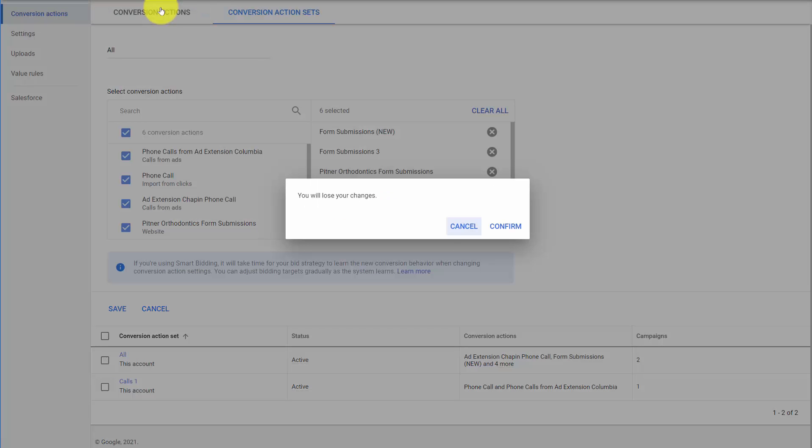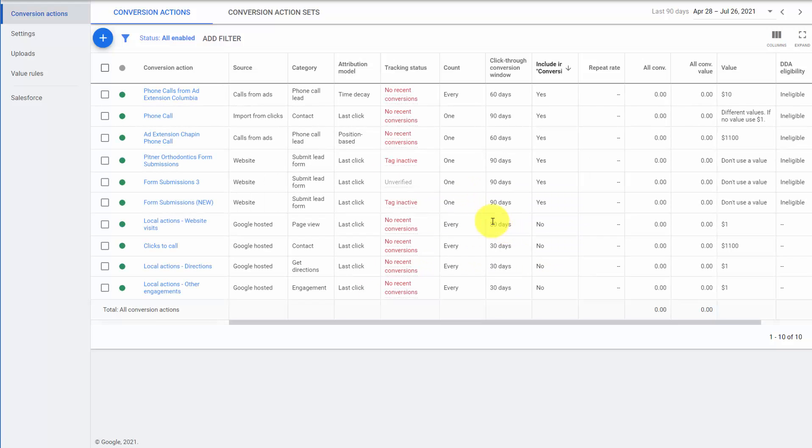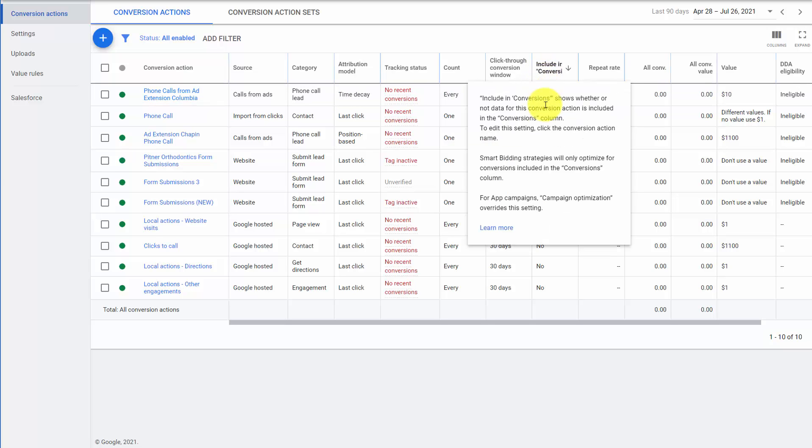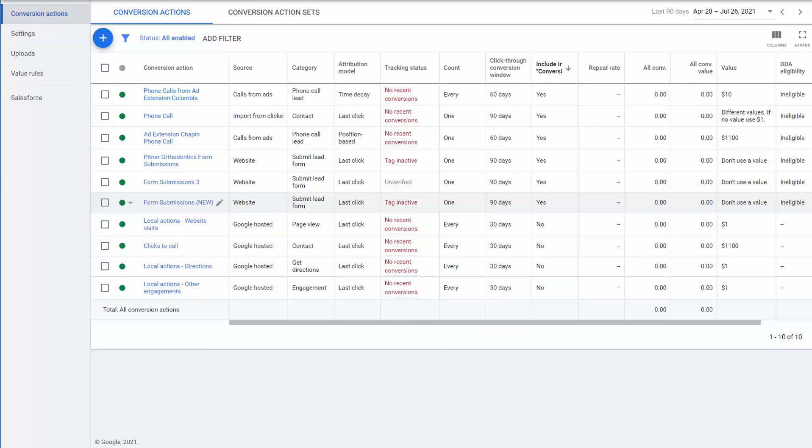So with conversion actions, our number one thing we're looking at is consistency. Consistency in the attribution. Consistency often in the counts. There could be some exceptions here. Consistency in the click through window. And then ensuring only conversions that should be used for bidding, ad testing, search query data, etc. are in the conversion column.